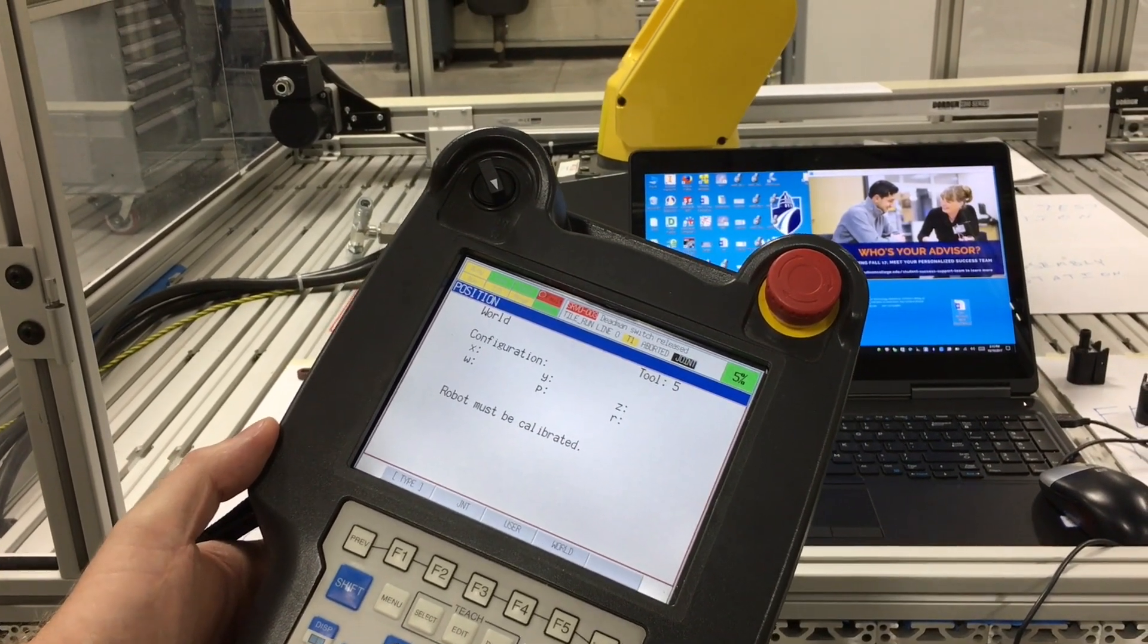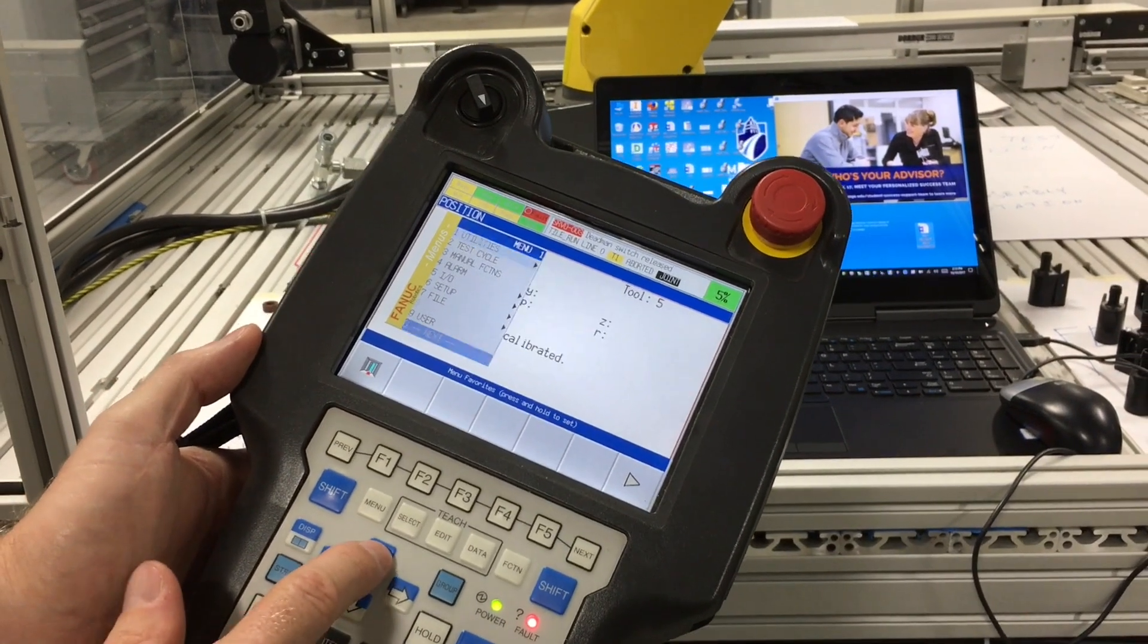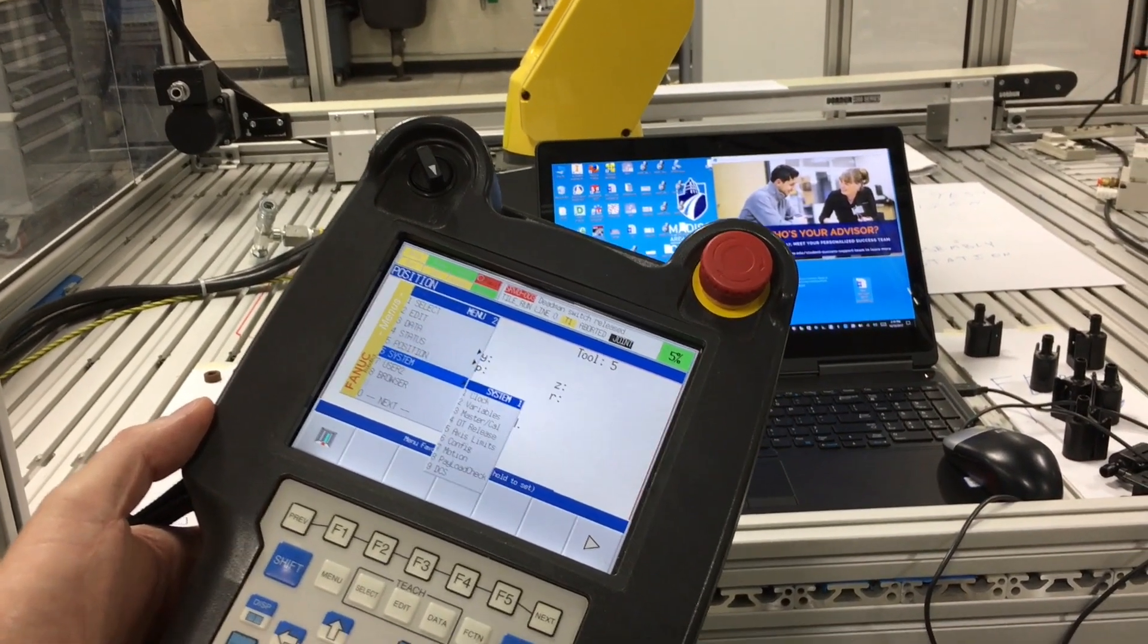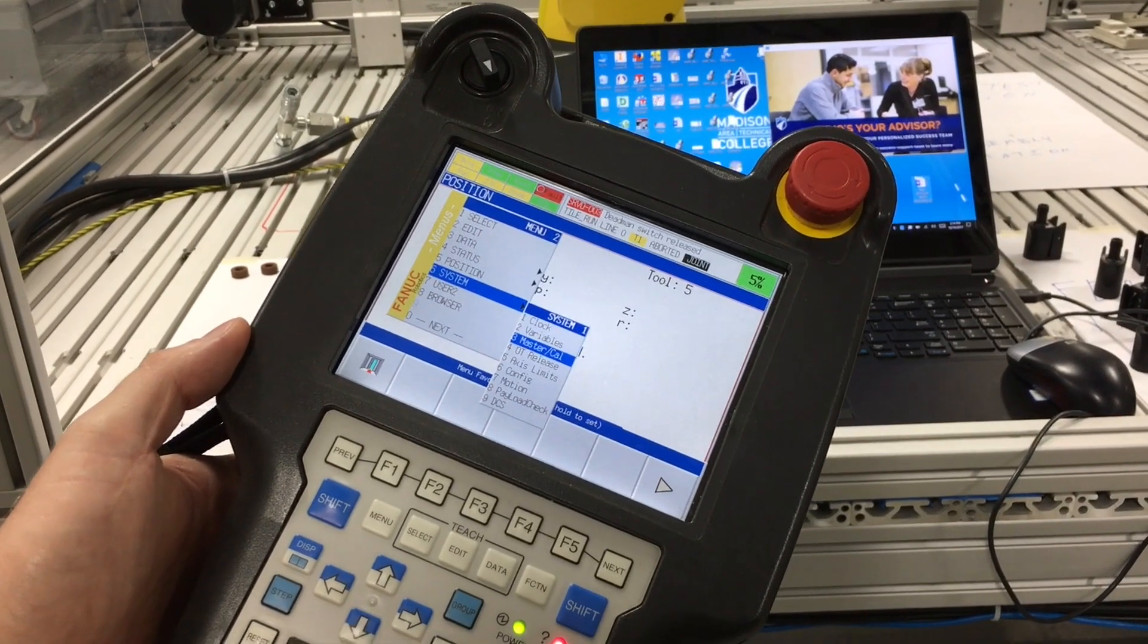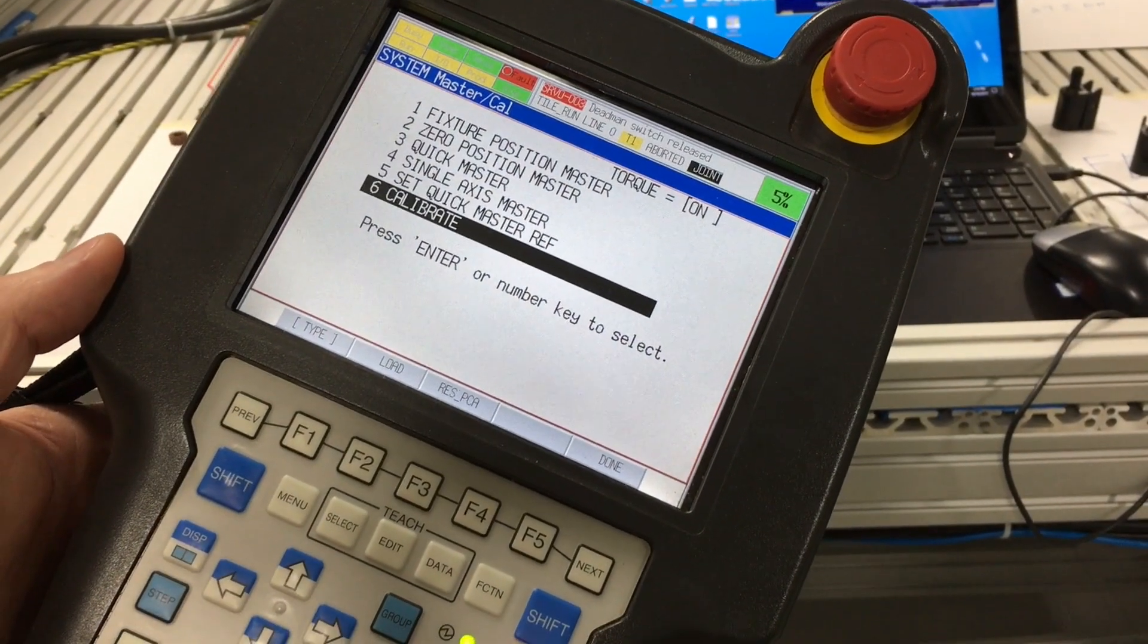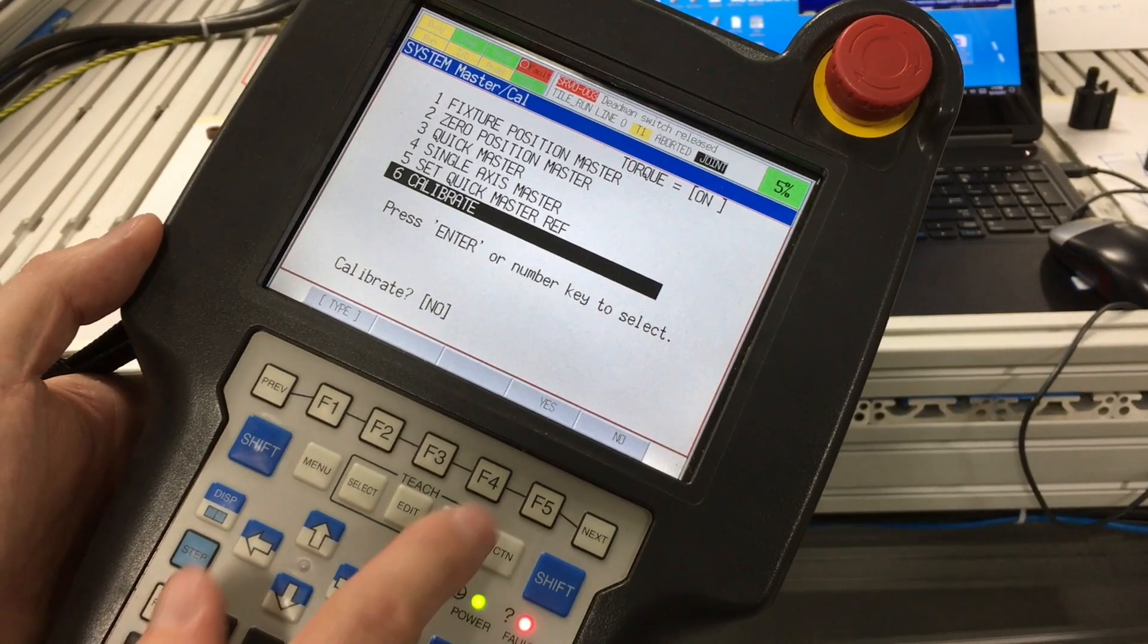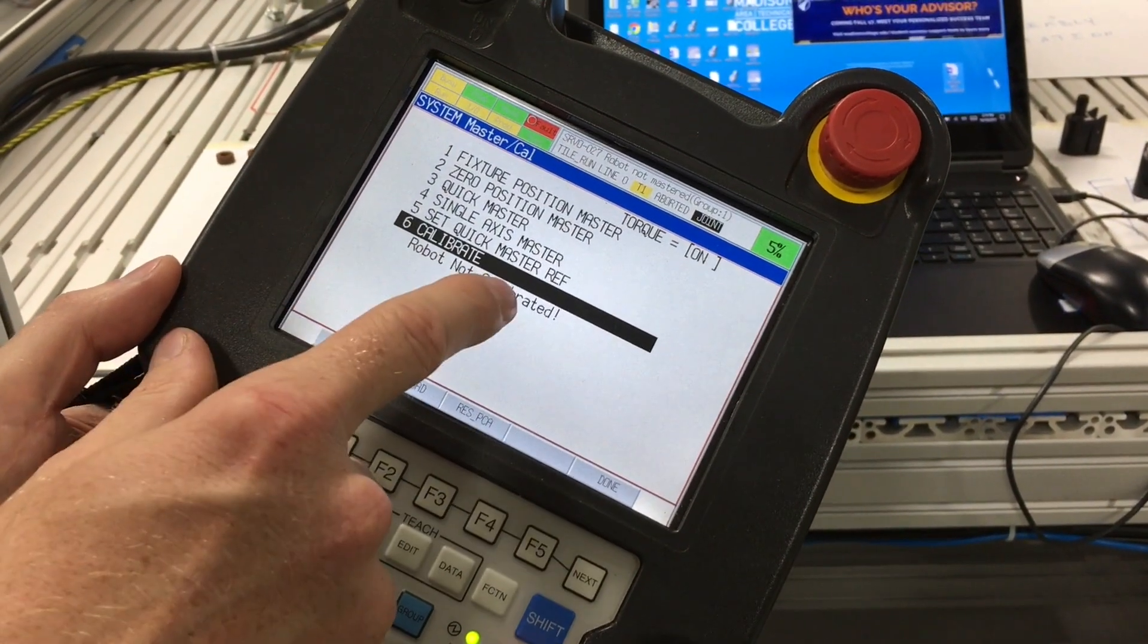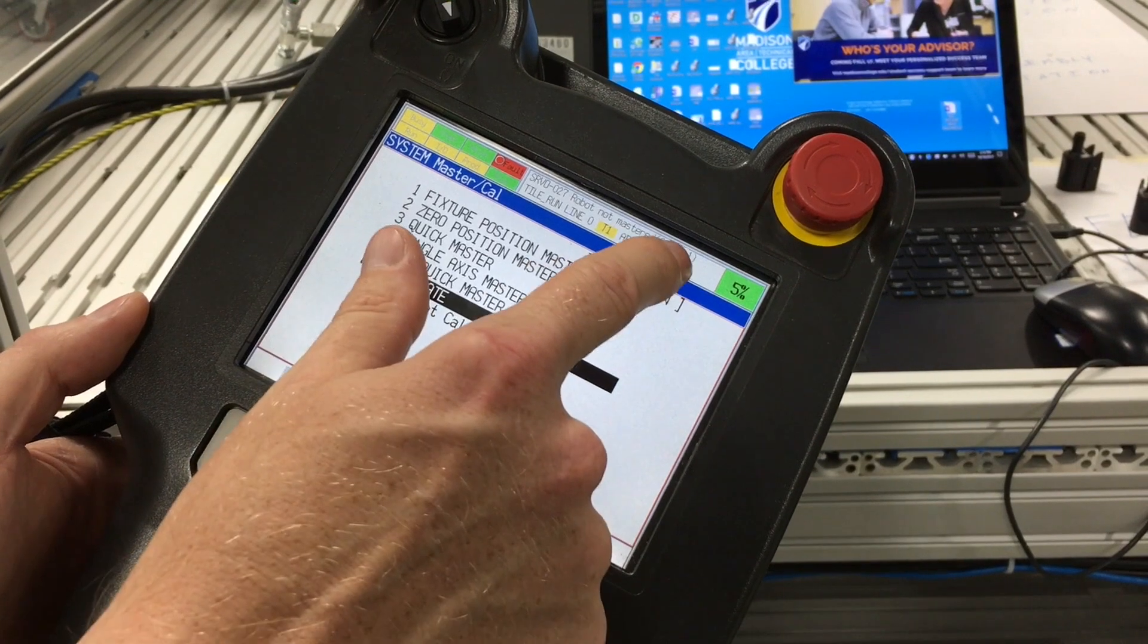If we go to menu, next, system, master cal, we're going to go to six and say calibrate. It says robot not calibrated, robot not mastered, group one.